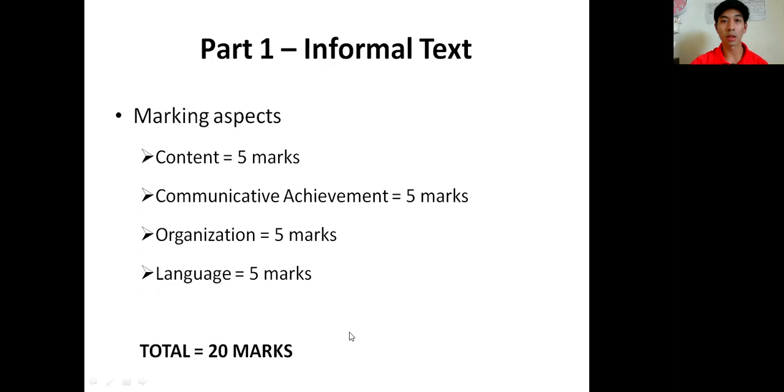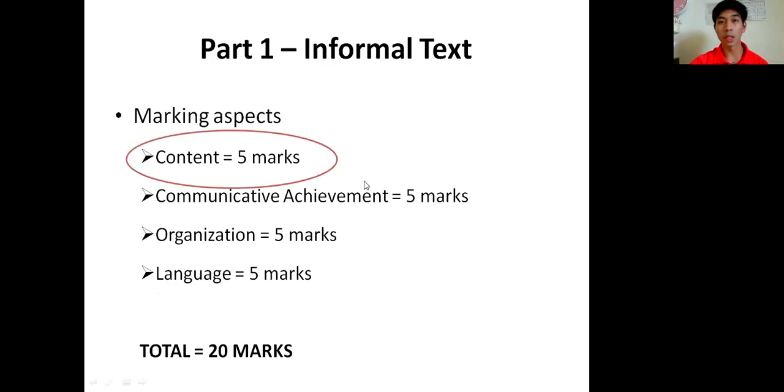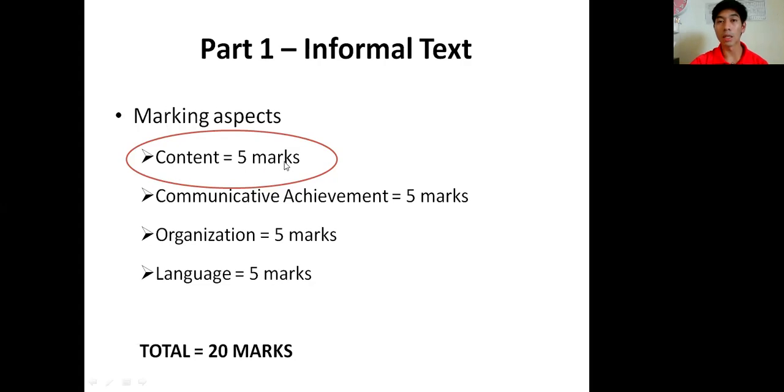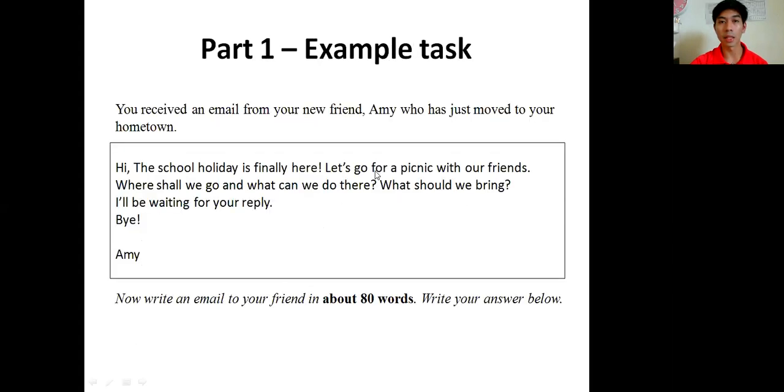For this particular video, we are just trying to frame or make the framework of our essay. This means we're trying to outline our essay before we start writing a full essay. We'll focus on how to get five marks for content.